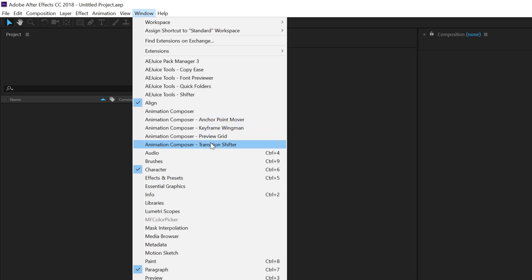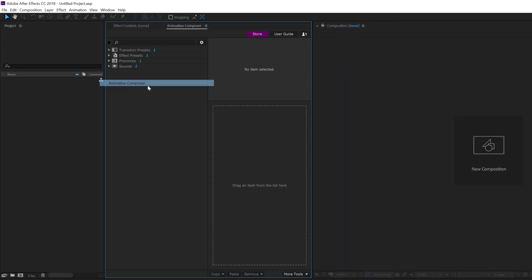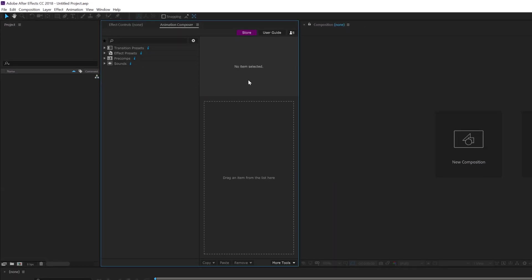If you want, I will create a different video on these three tools because I use them regularly. This Keyframe Wingman, I am an absolute fan of these tools and I have covered these tools actually in my previous tutorial so I'll mention the link in the description. But let's hop into the Animation Composer and this is how it looks like.